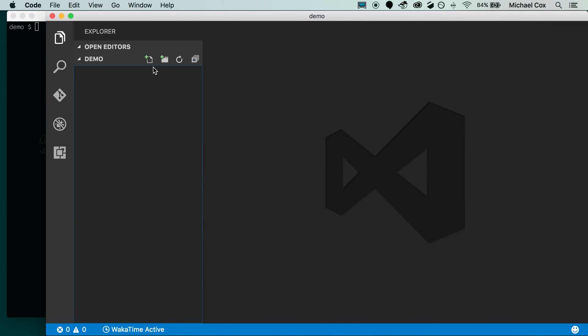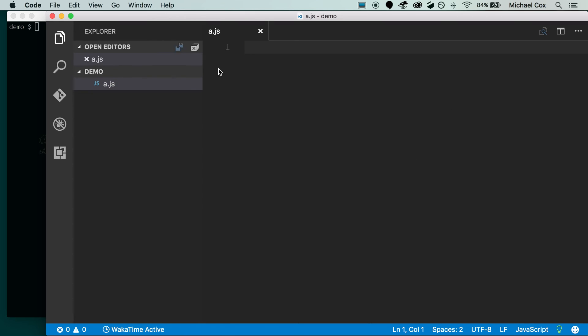Alright, so I'm going to get started here by showing you JSLint first. And we just need a sample file, just create an a.js file here.